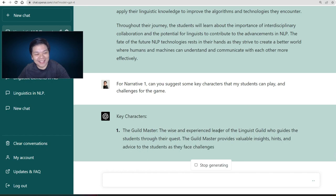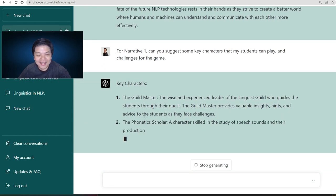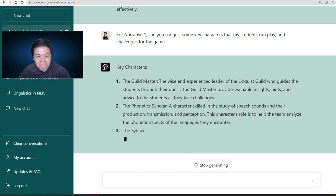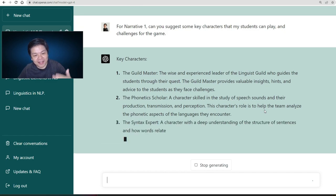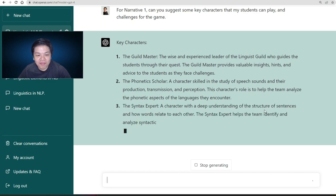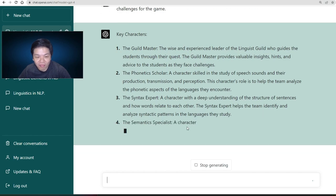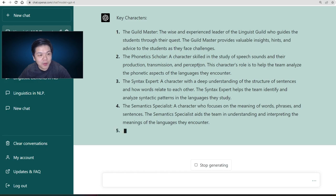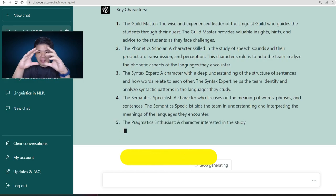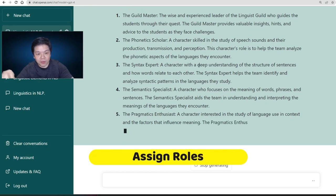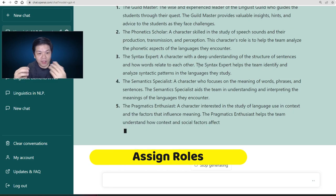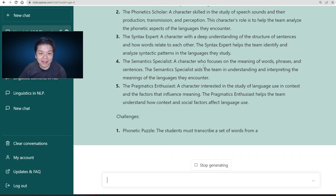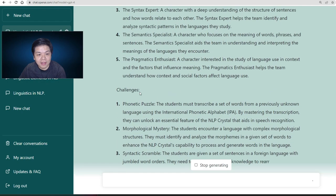You have the characters: the Guild Masters, the Phonetic Scholar — interesting — the Syntax Expert, the Semantic Specialist. So you get different characters for students. You can actually assign this as a task — you have the narrative ready and all these roles that students can pick. If it's a group of five, everyone will have a role.